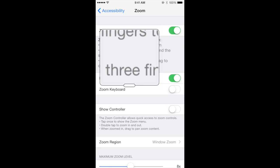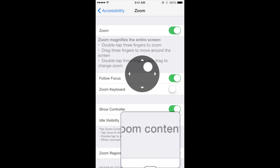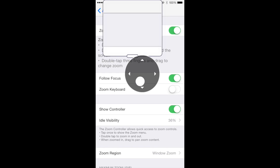From here, enable Show Controller, which is about halfway down the screen. You'll see a little controller that pops up in the middle, which you can see I'm manipulating here.